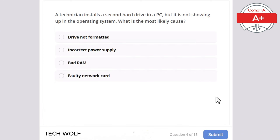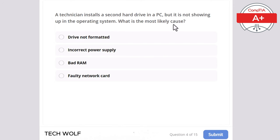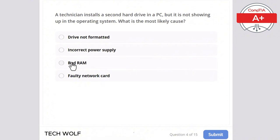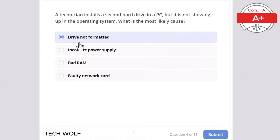Question 4: a technician installs a second hard drive in a PC but it is not showing up in the operating system. What is the most likely cause? Drive not formatted, incorrect power supply, bad RAM, or faulty network card? The correct answer is drive is not formatted.